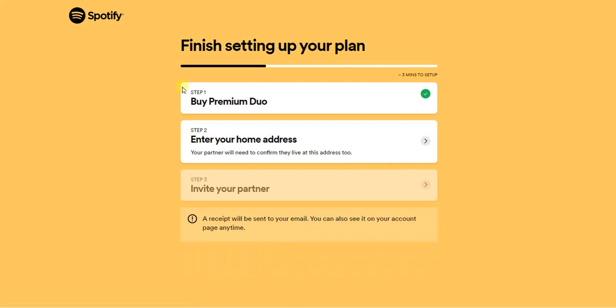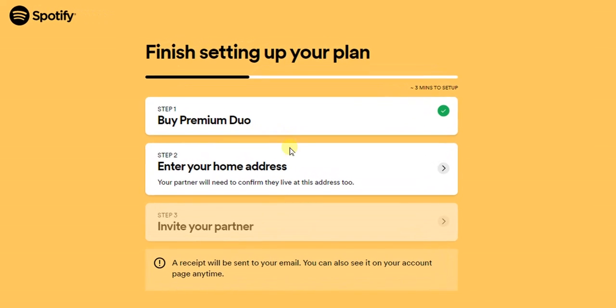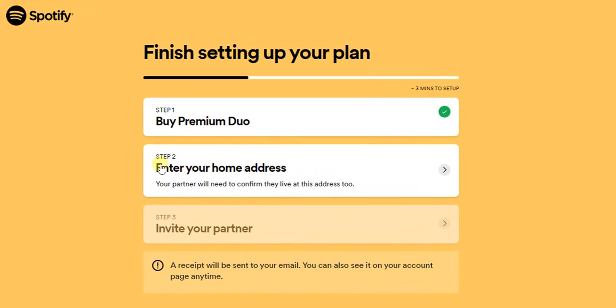What we have to do now is follow these steps right here. The first step is to buy Premium Duo, and the second step is to enter your home address. So I'm going to click on that.